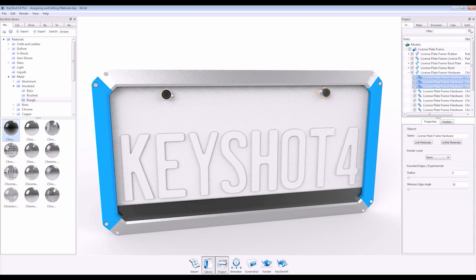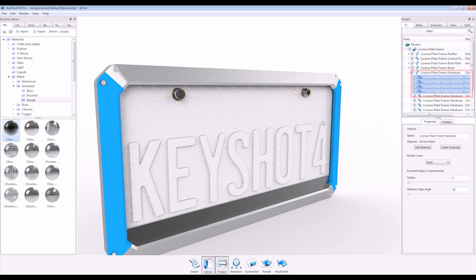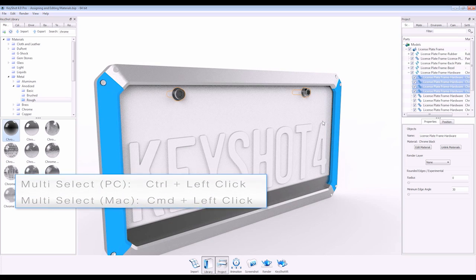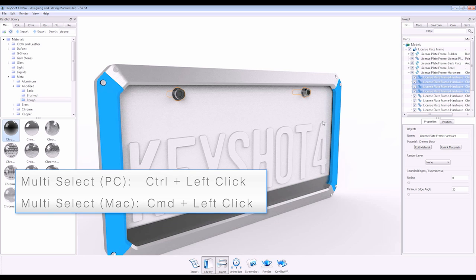Or I can multi-select all the parts I want to be linked in the scene tree or real-time window using ctrl-click and selecting linked materials.